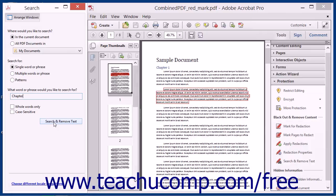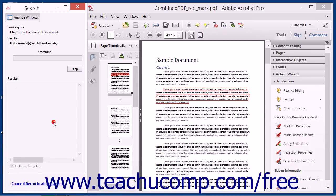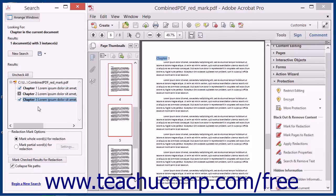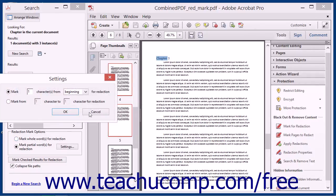Then click the Search and Remove Text button to display the results of that search within the Search panel. Check the check box next to each result displayed in the results list to mark the ones that you want to redact. You can also click the Check All button above the results list to mark all of the results for redaction. At the bottom of the panel, you can select the options for marking the redactions by selecting the desired option button to either mark whole words for redaction or mark partial words for redaction.